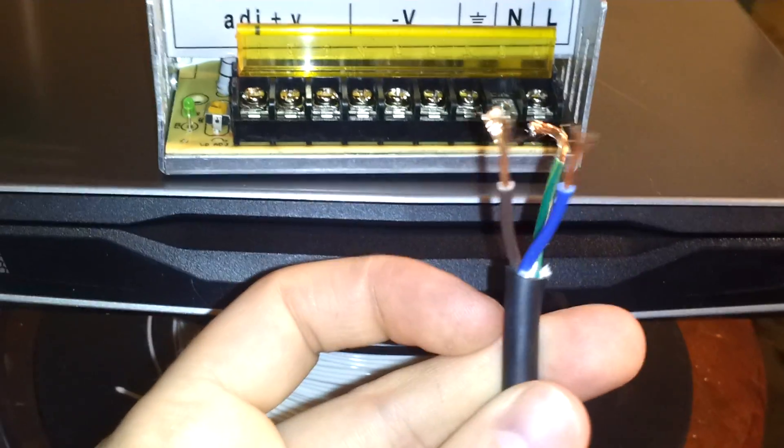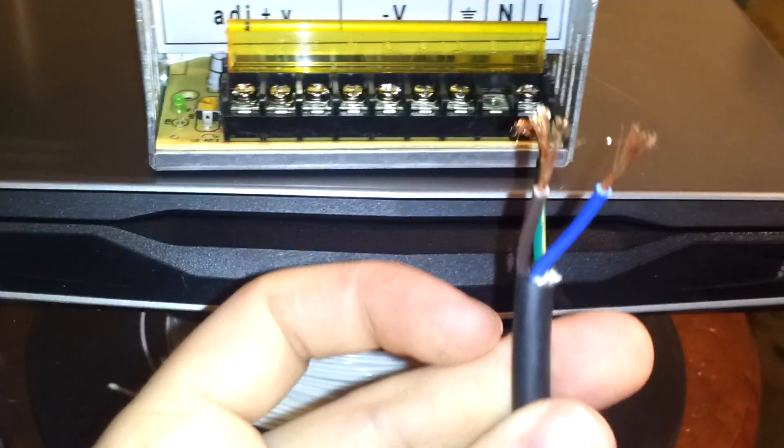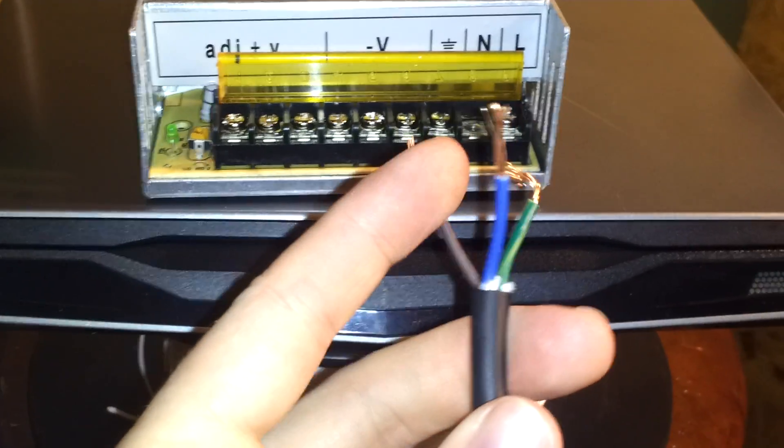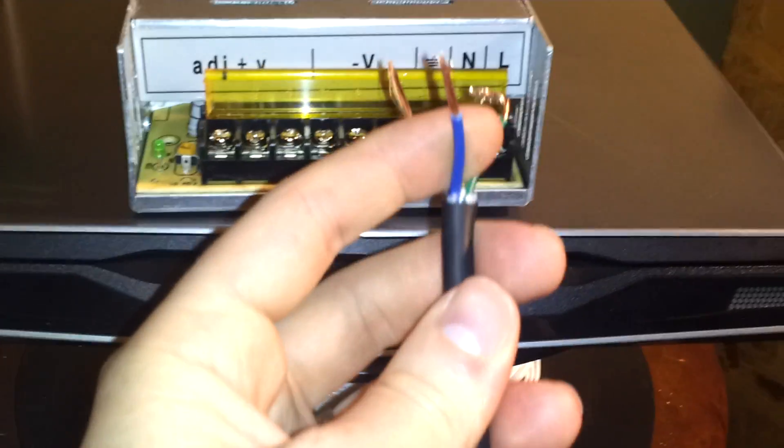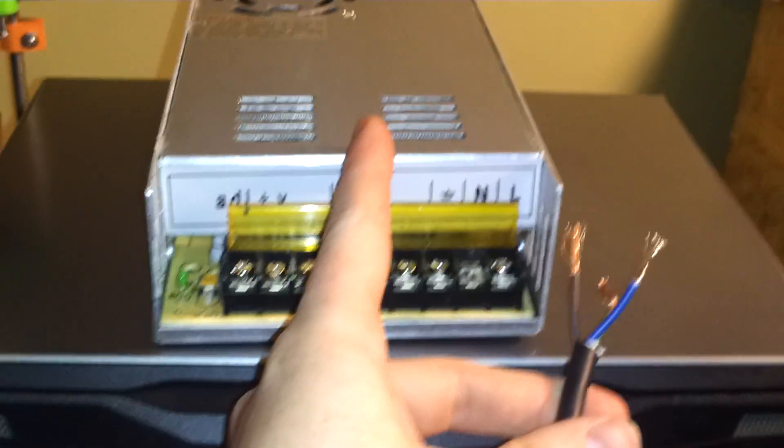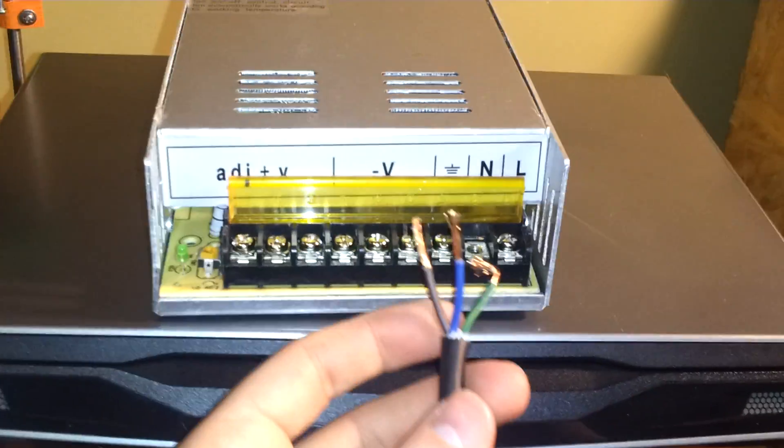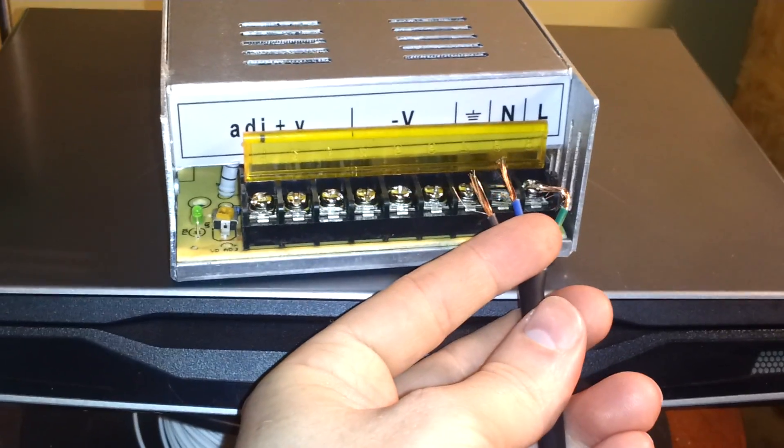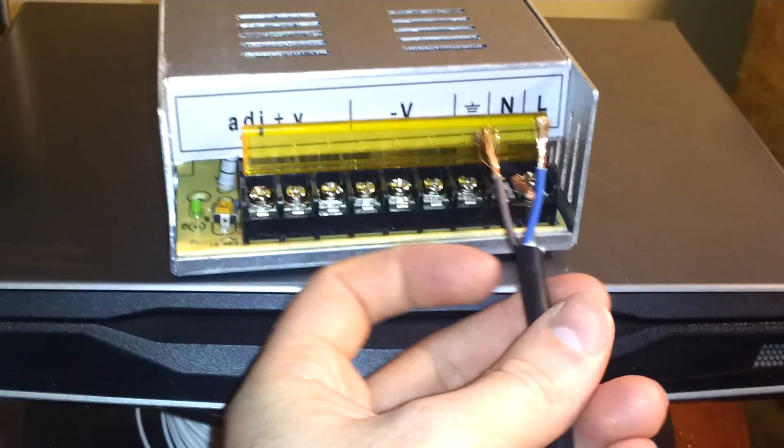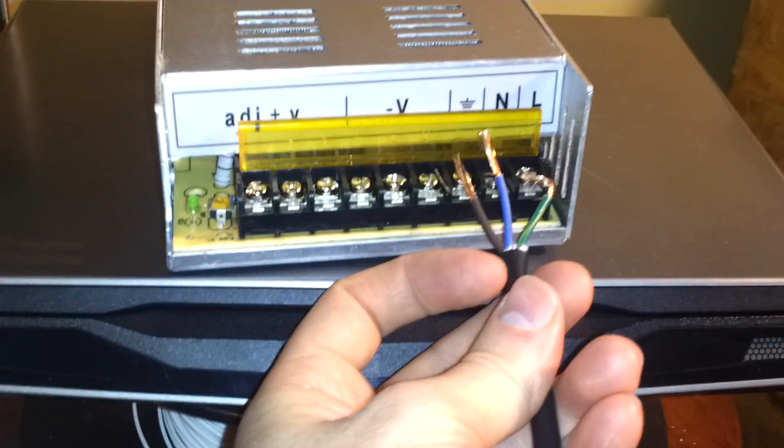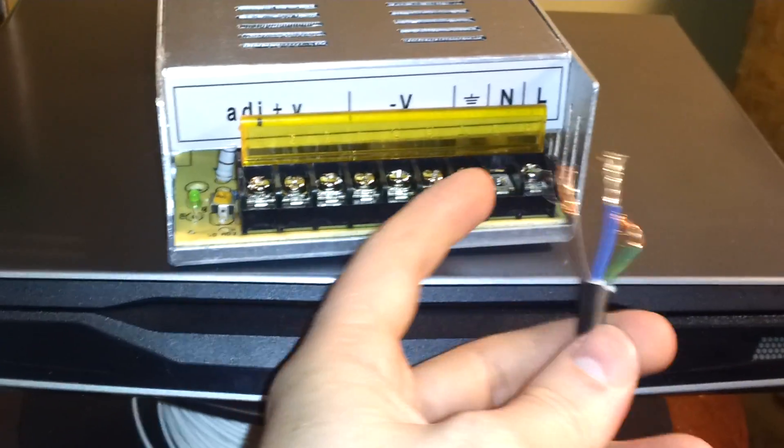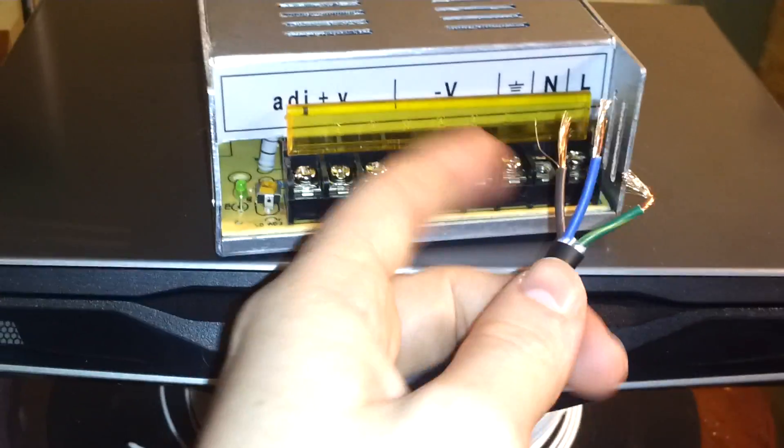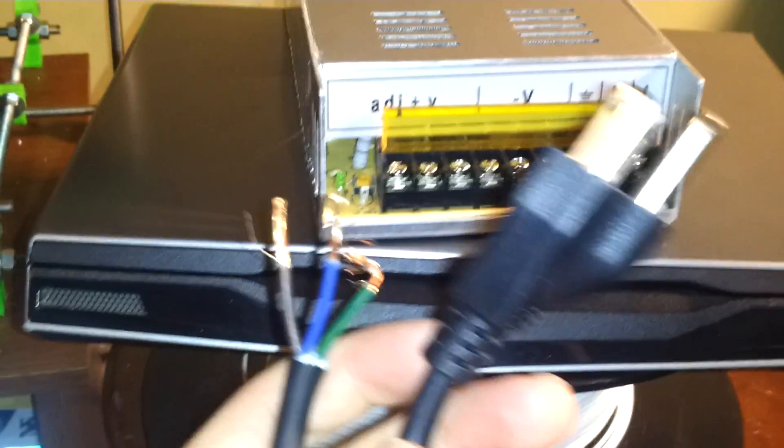And color codes should always be the same, but definitely check with your multimeter because you don't want to start a fire or destroy a perfectly good power supply. So basically what I'll do is I'll wire each one of these up here, not in that order, but they get wired up, screwed in, and then the power supply is good to go.